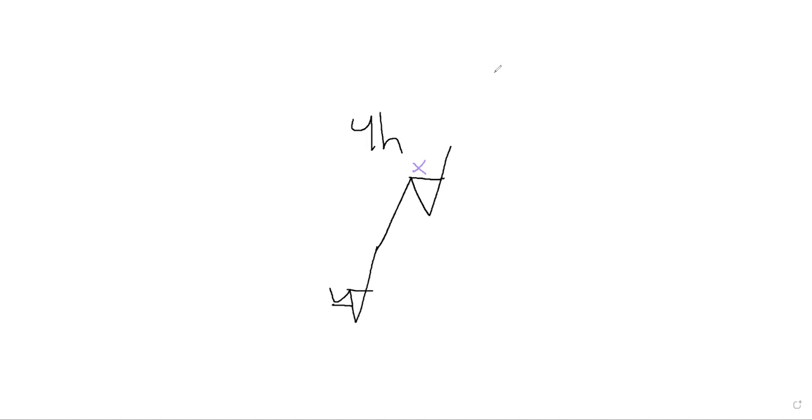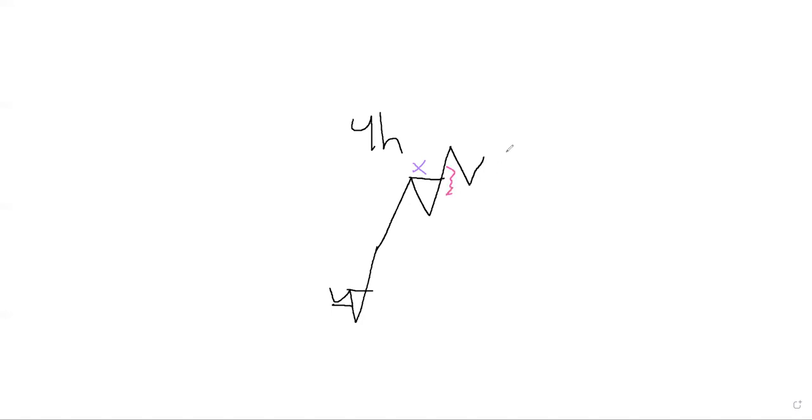There's liquidity there, right? And we're waiting for price to break low to confirm our strong high. Let's say price does this, retraces. There's nothing here. There's nothing here. There's no three candle formation. Our three candle formation is right here.